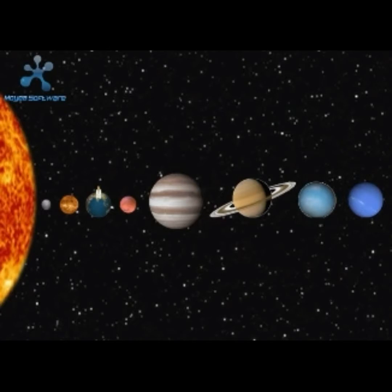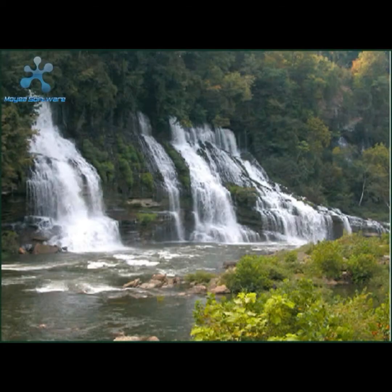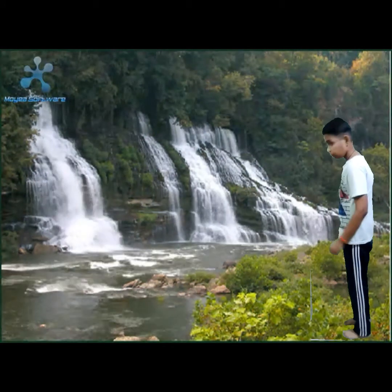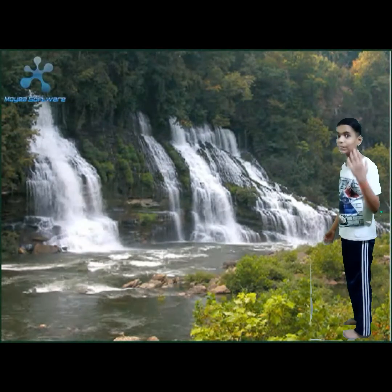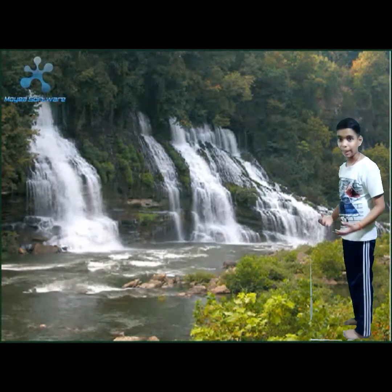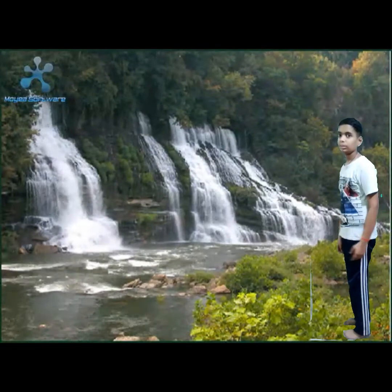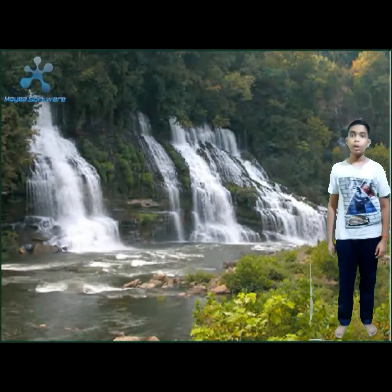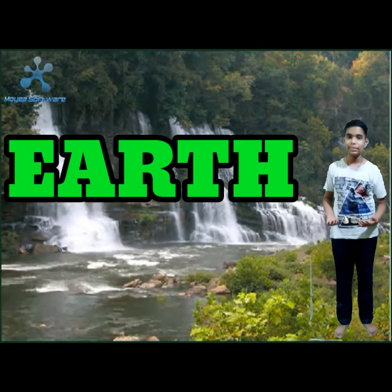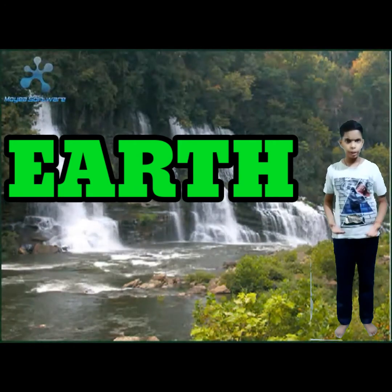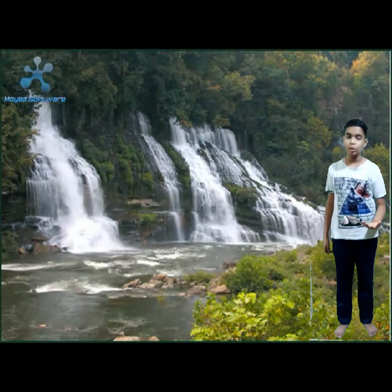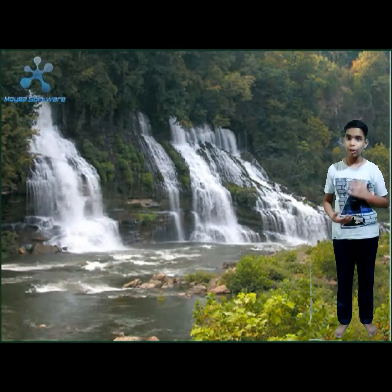Now let's go to Earth, the third planet of the solar system. I am really tired from the long journey to Mercury, Venus, and Mars, so I came back to Earth. Now I am standing on the most beautiful planet of the solar system — our home, the Earth. Do you know some facts about Earth? Now let's discuss about our own planet.